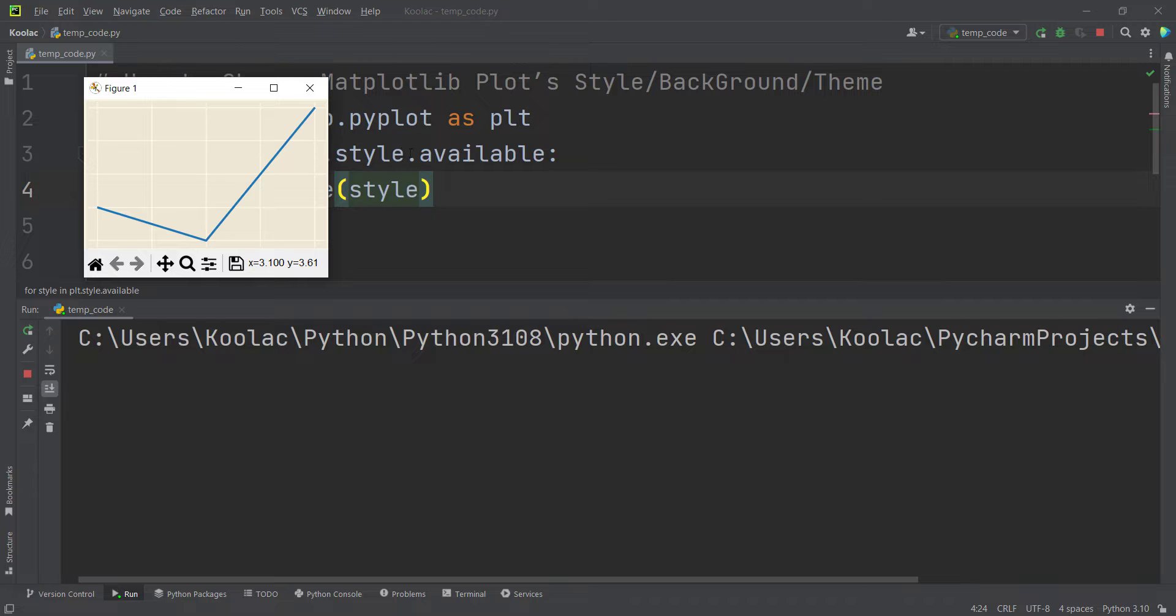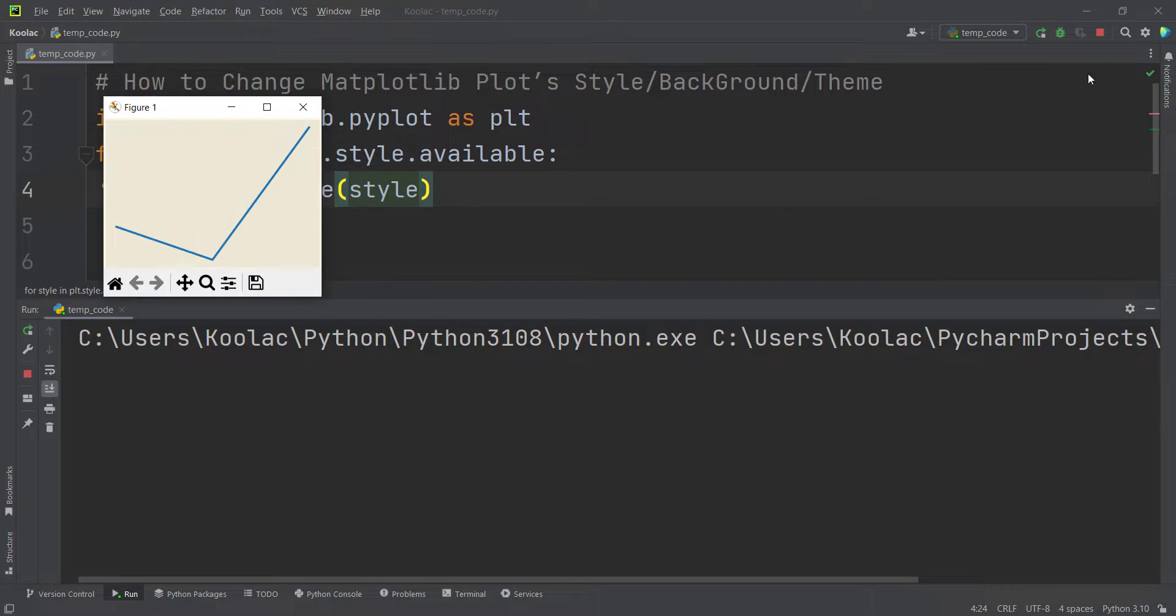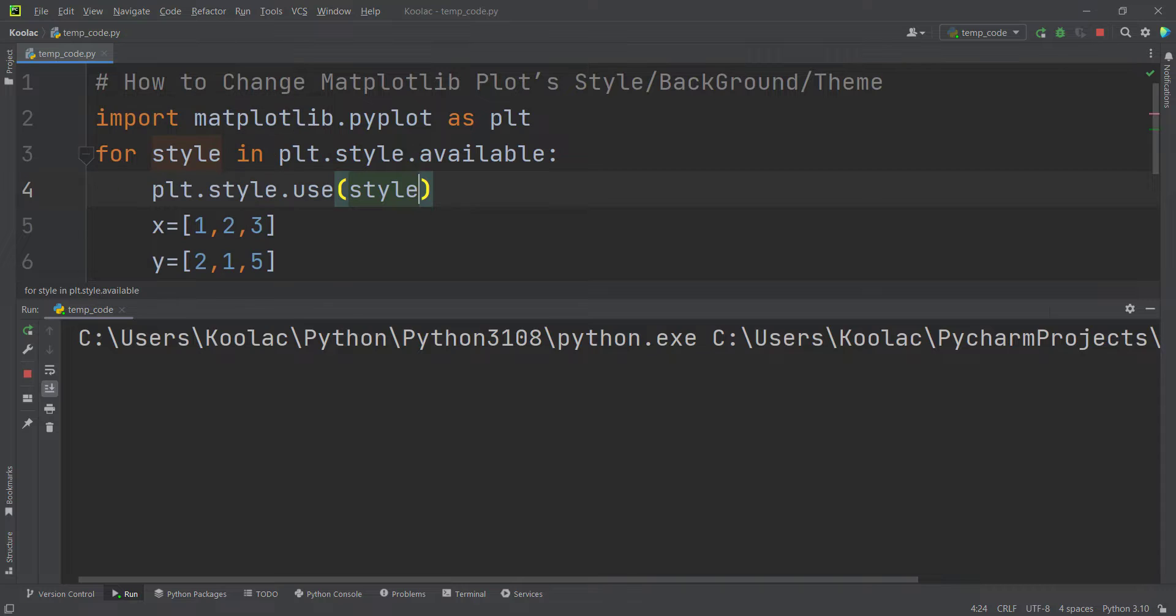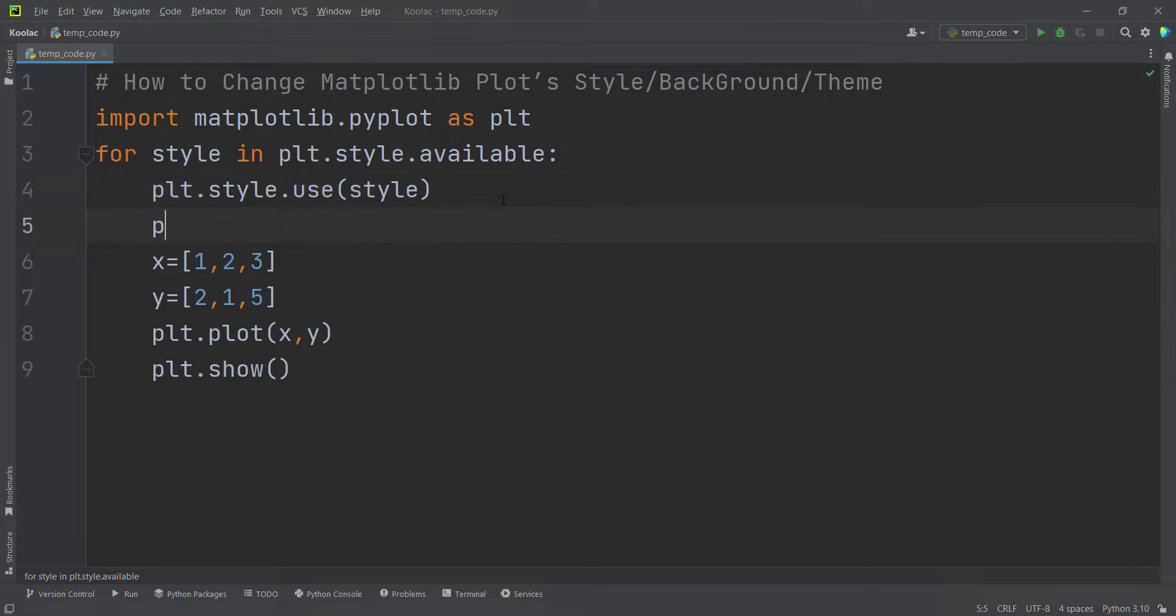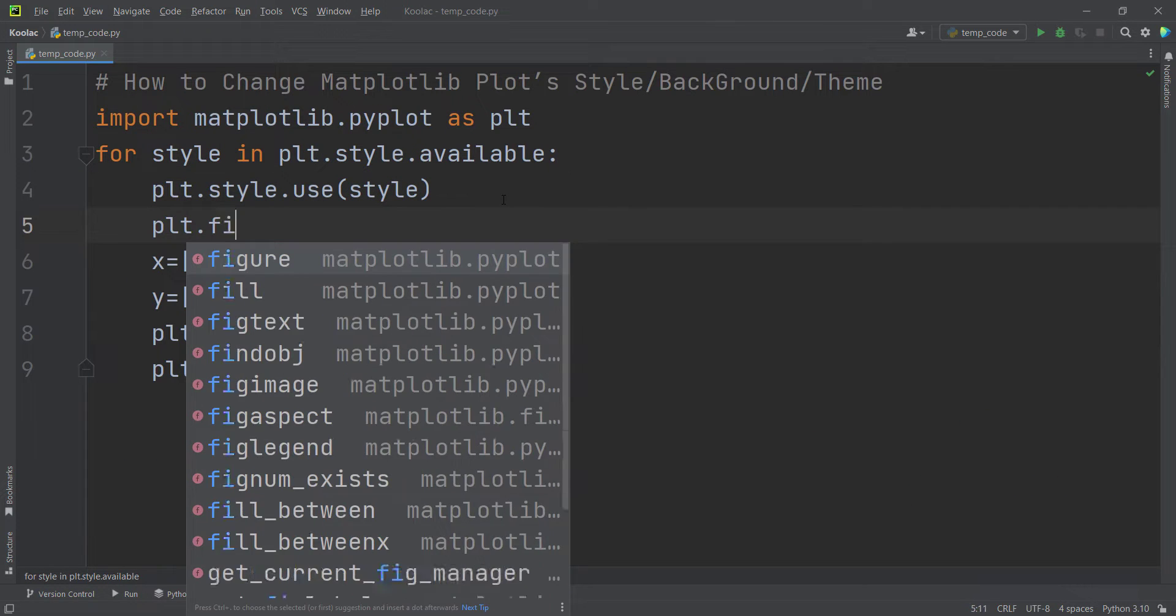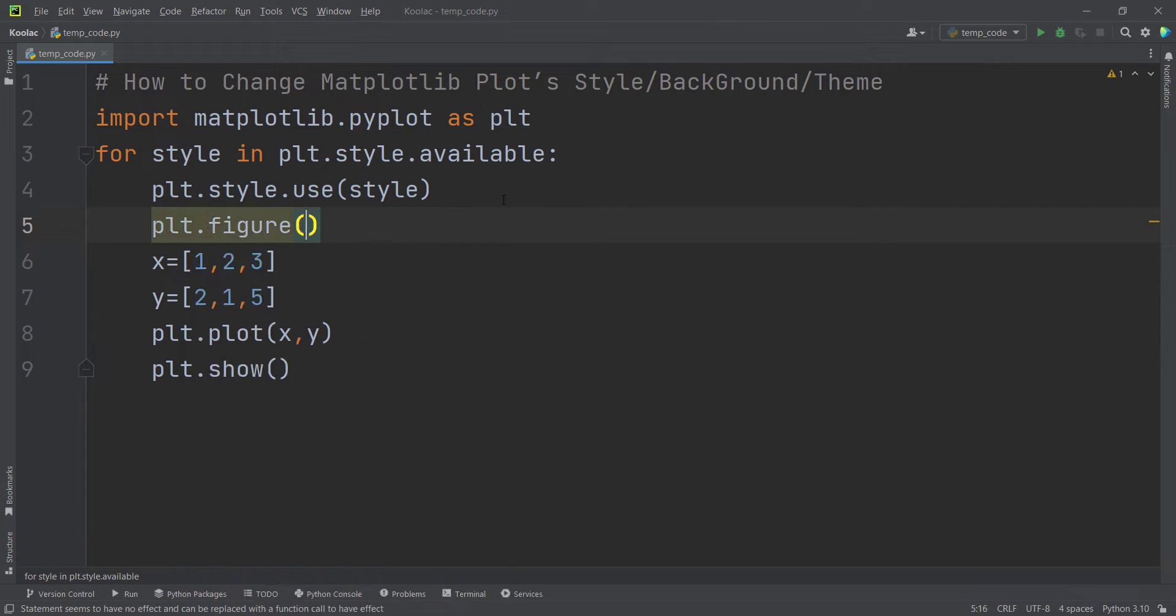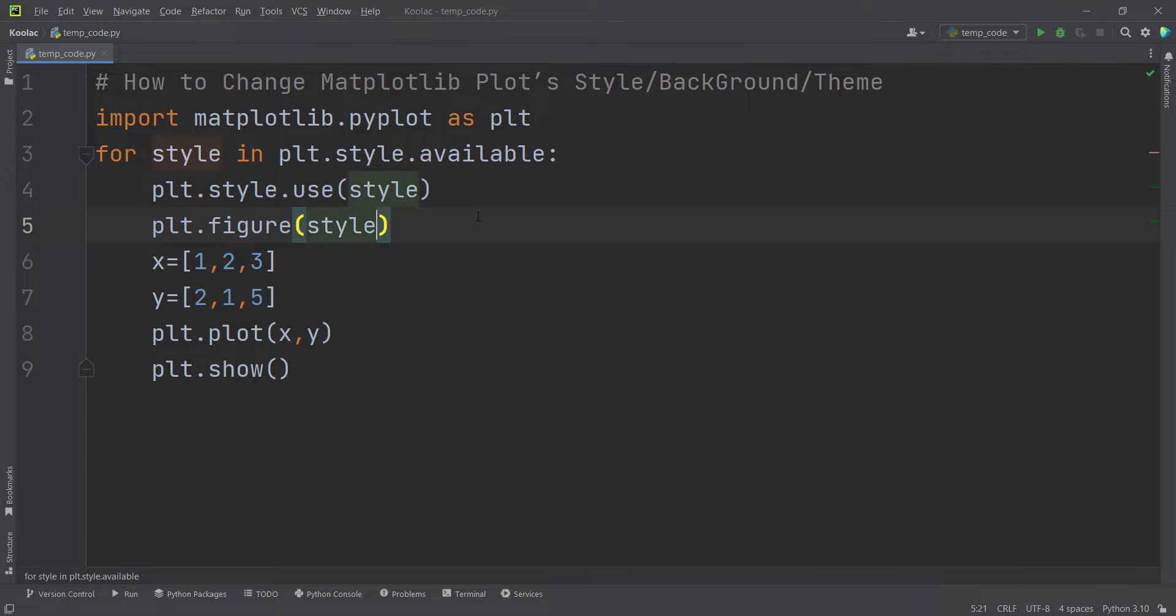But maybe you want to put the name of that style in the figure name. So in order to do so, that's very easy. We can do that as well. So here we can simply type PLT.figure. And for the name of our figure, we want to pass style.